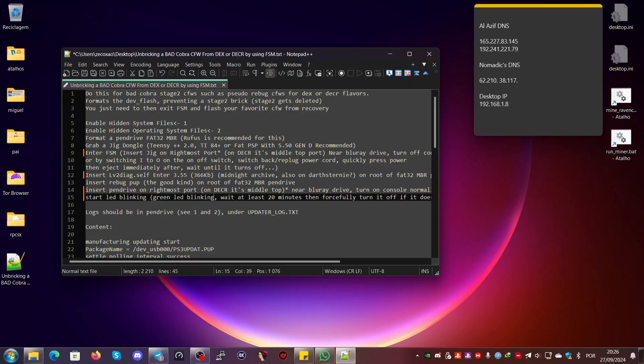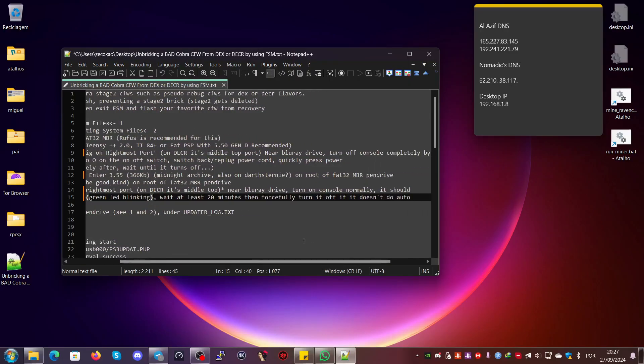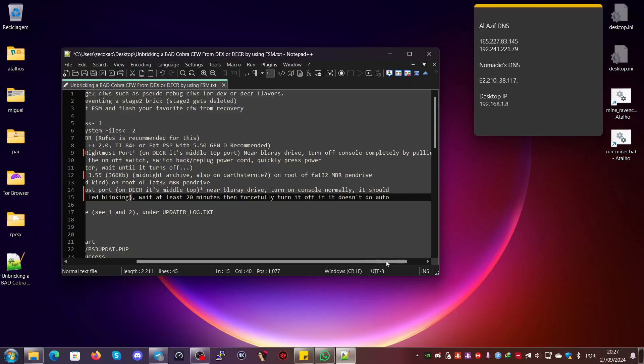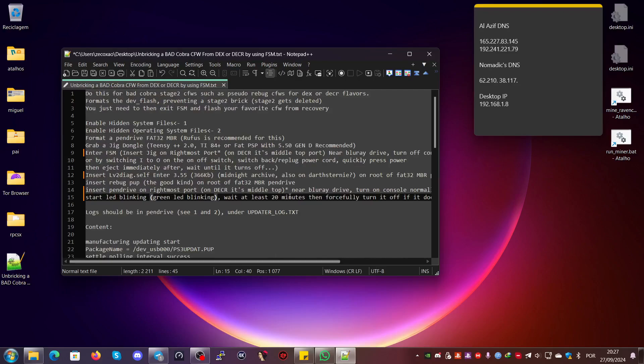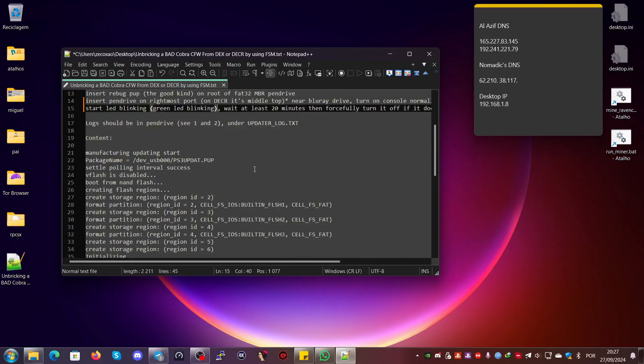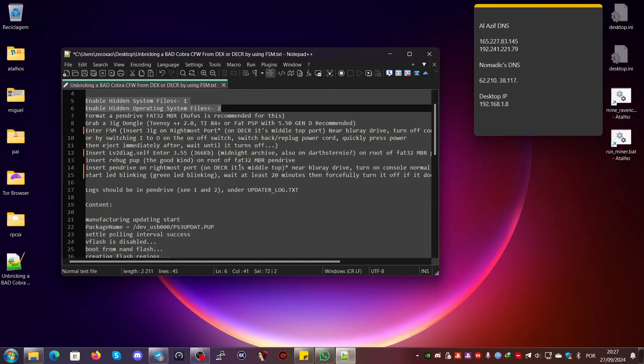Then you turn on the console normally. It should start blinking green light. Then you wait at least 20 to 30 minutes because it might not shut off. Usually it happens most of the time, and then you forcefully turn it off by unplugging the cable or switching the switch off.